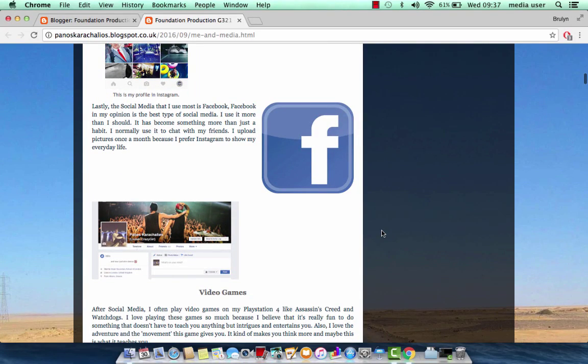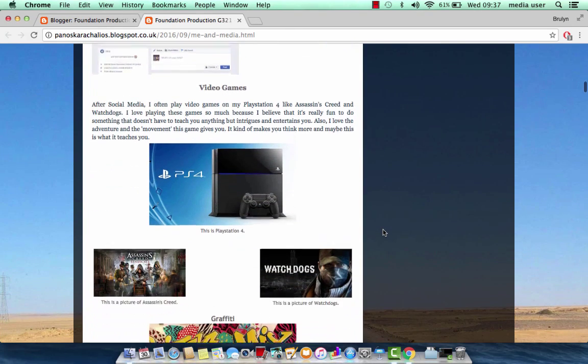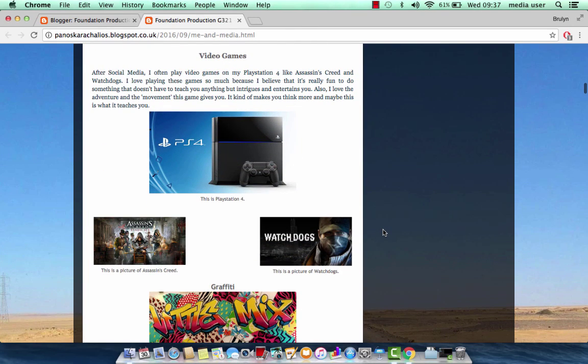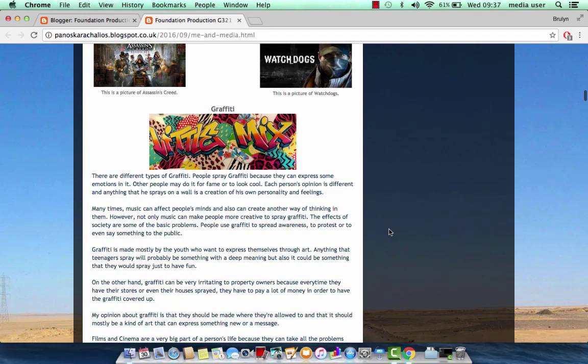Furthermore, there are the video games, which I talk about PlayStation 4 and games like Assassin's Creed Syndicate and Watch Dogs. Then I had to choose between Graffiti and Birthday Card.